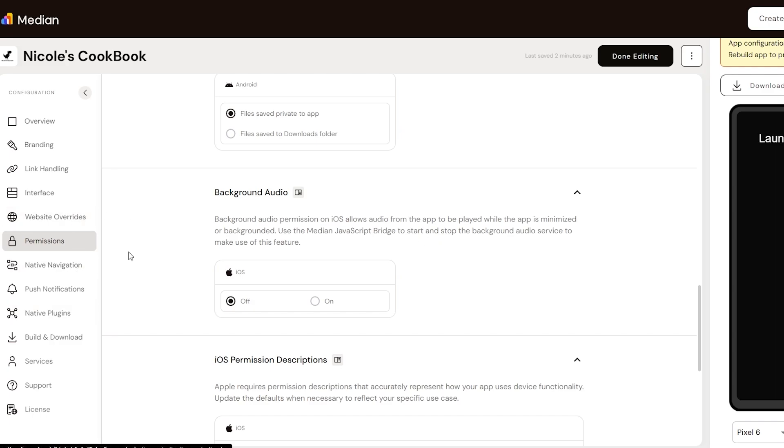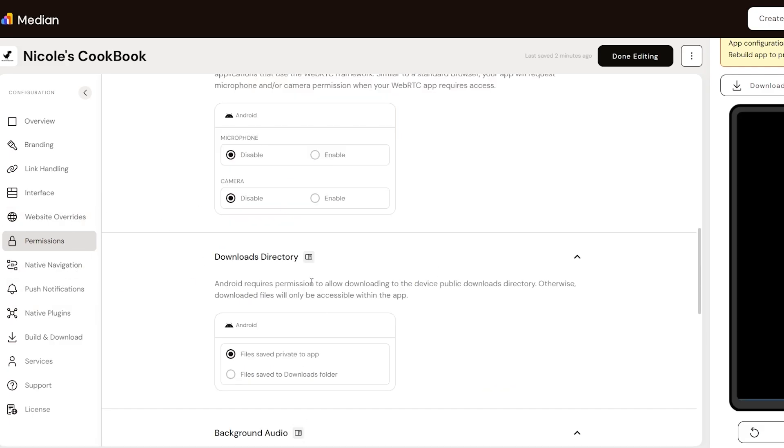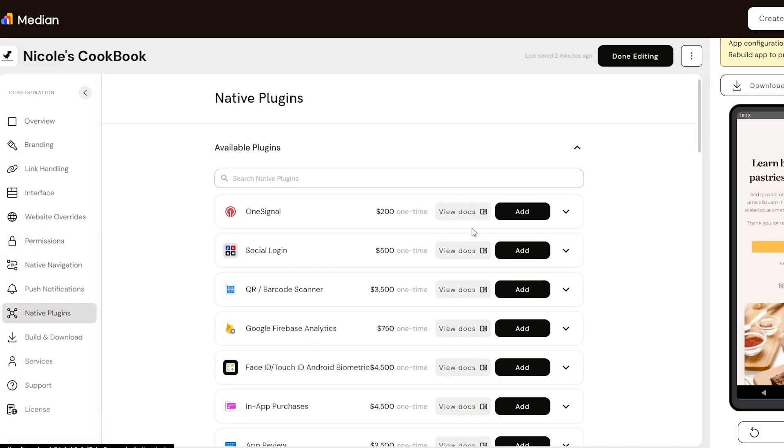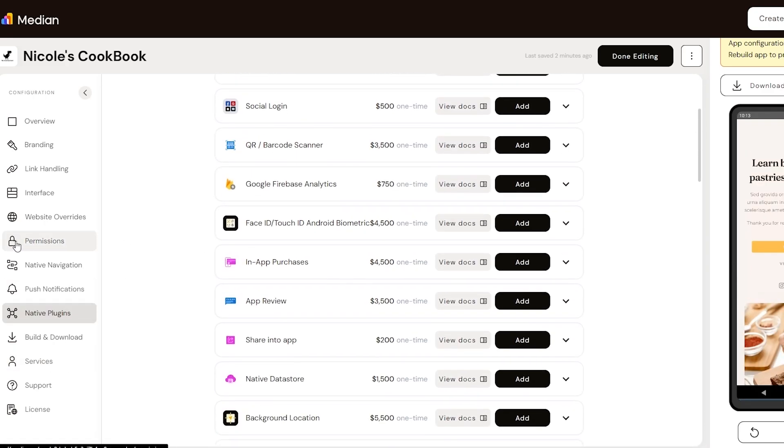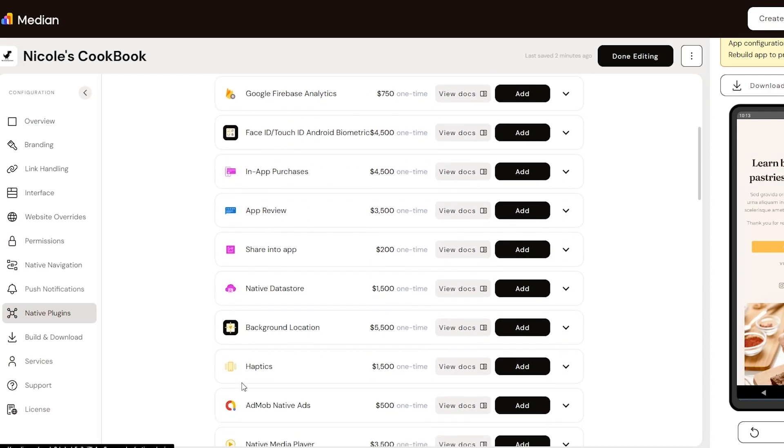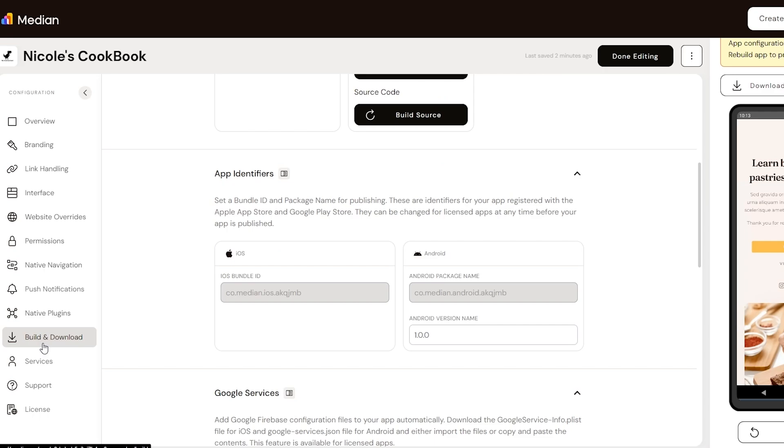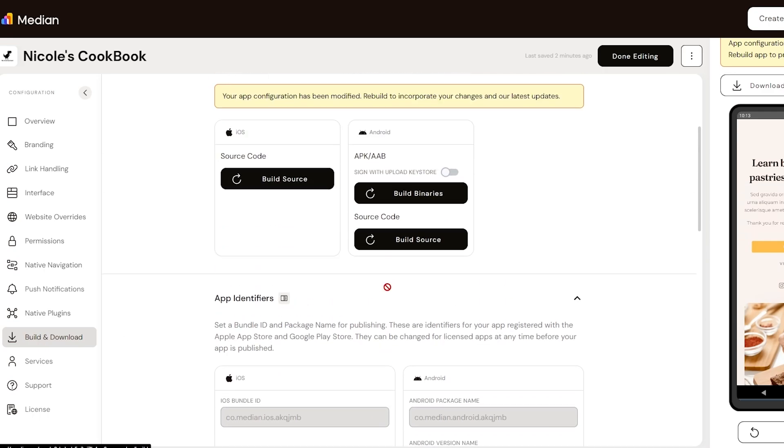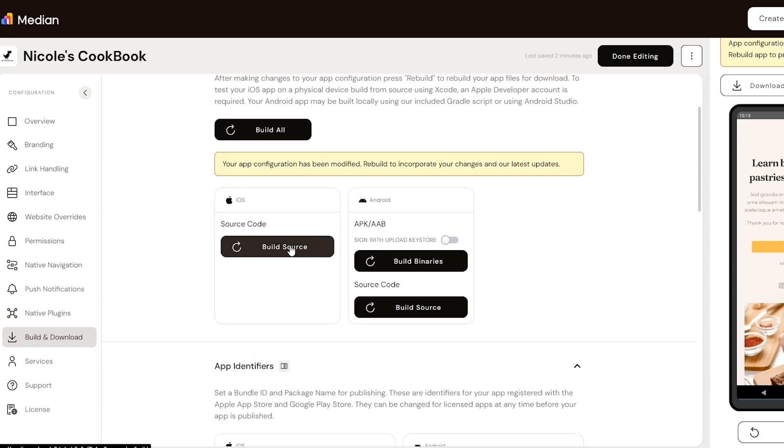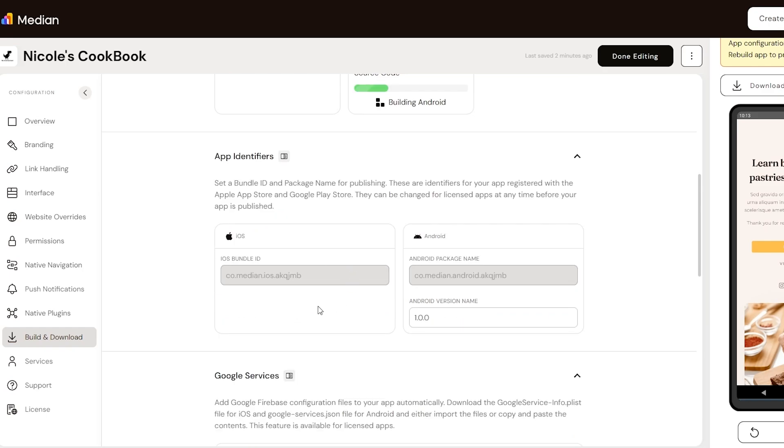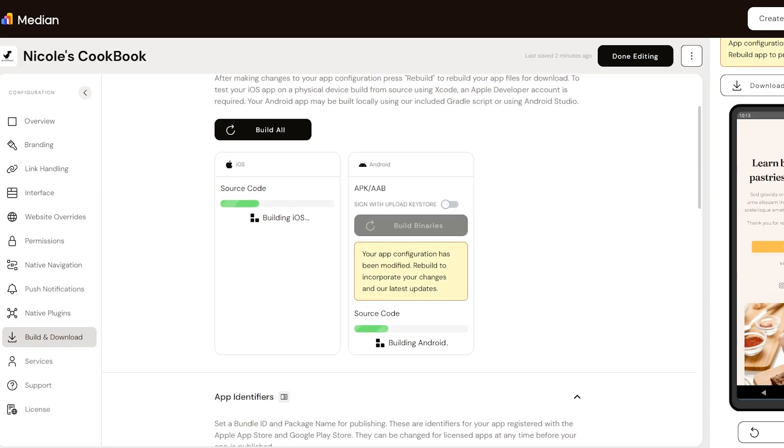And once you have added all these different interfaces, native apps and all these other options, you click on build and download. And then over here, you simply click on build sources and build binary or build sources, whatever you want to choose. It depends on you. Once that's done, you simply download it and your application is ready to be installed onto your phone and you are good to go.